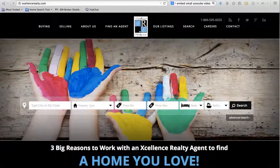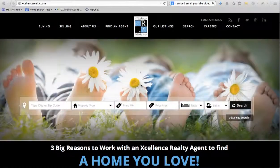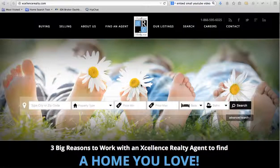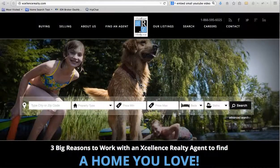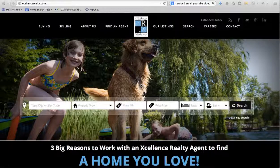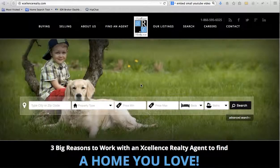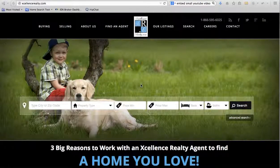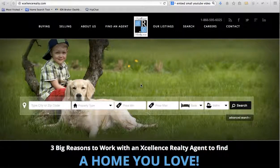Today I want to show you a site we did for Excellence Realty in Florida. Those of you from South Florida are familiar with the Excellence Realty name — they have hundreds of agents and quite a large presence.